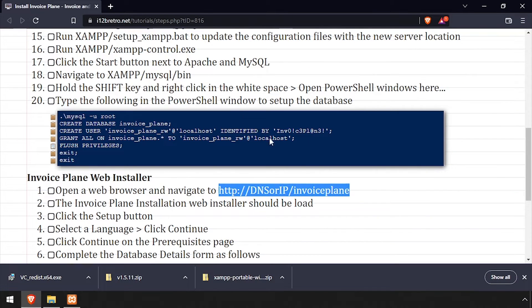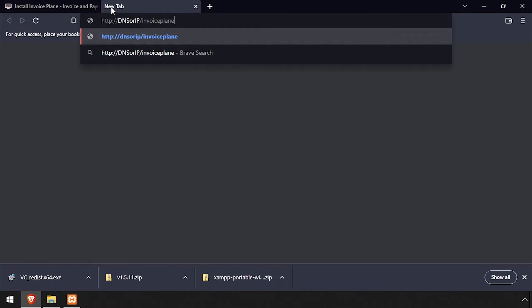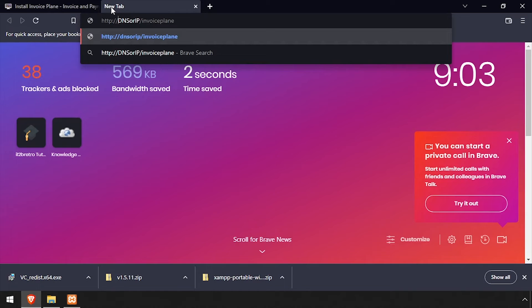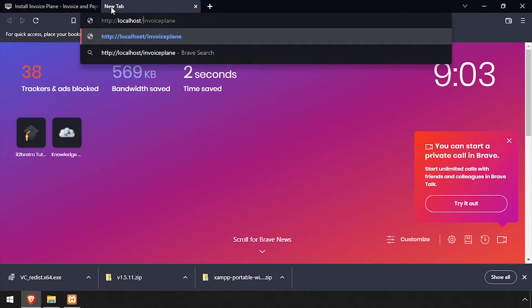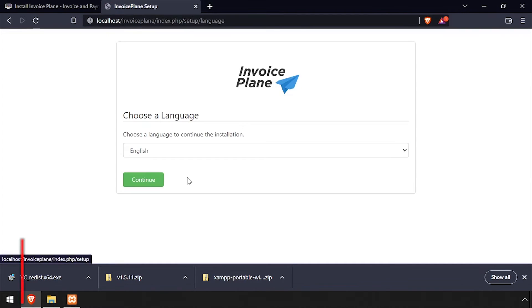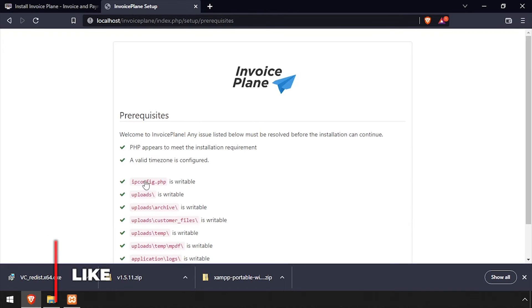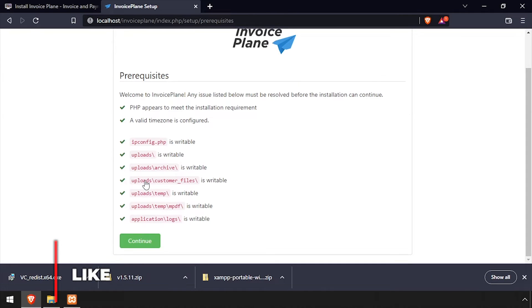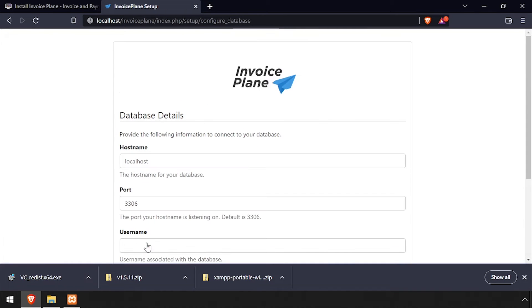Open a web browser and navigate to the DNS or IP address of the host, slash Invoice Plane. Click the Setup link on the Invoice Plane installation page. Then select your language and click Continue, and continue again on the Prerequisites page.